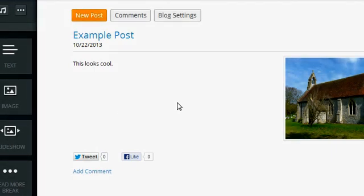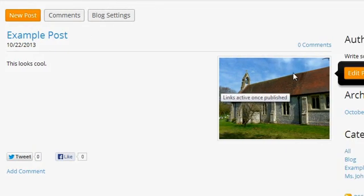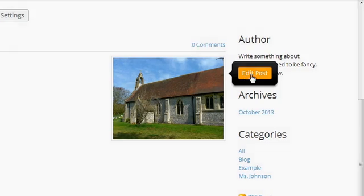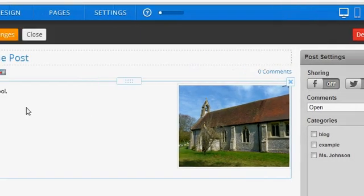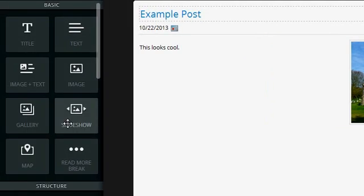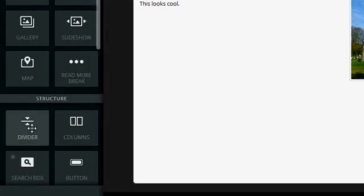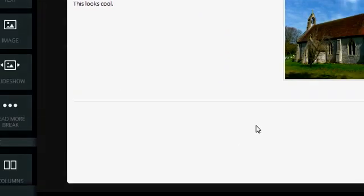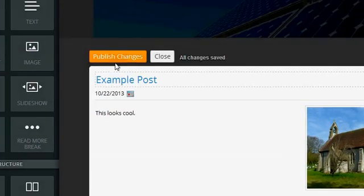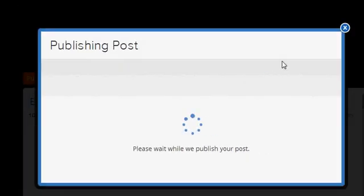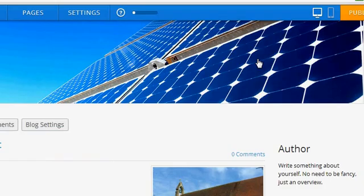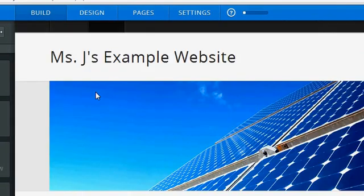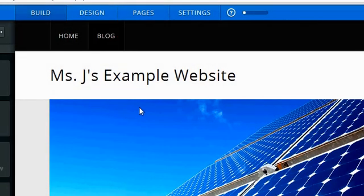All right, so here you can see if I hover over the post I can edit the post and it will take me back to my text editor. I could add other things if I wanted to, maybe a divider, so you can see what that looks like. And then I can just publish the changes and go through all of this again. Oh, that was much faster.